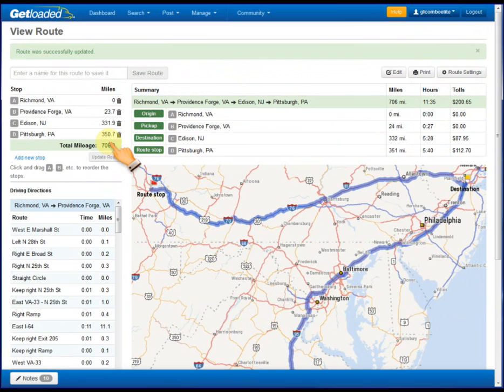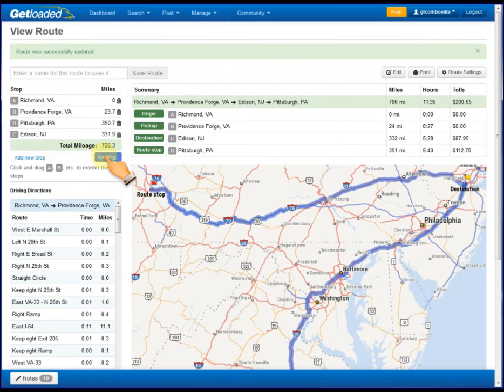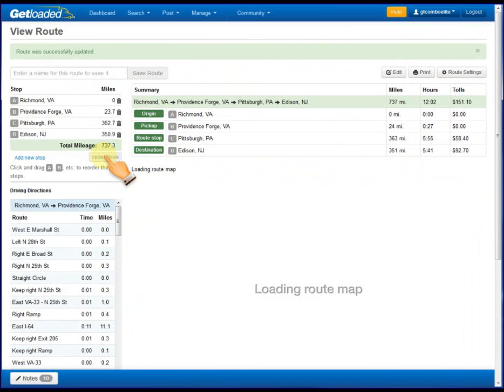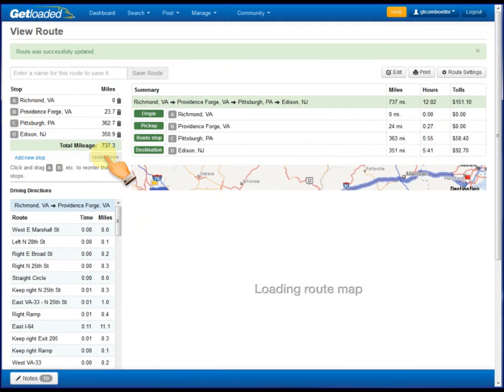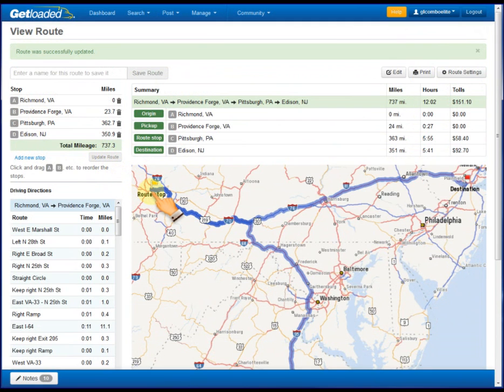So now we can click on the Pittsburgh icon and then move that up so it's in the right order for our route. Hit the update button again, and it'll regenerate the map and all the details for the route in the summary page, and we'll be in good shape. So now you can see what our route would look like if we make a stop in Pittsburgh on our way to New Jersey.